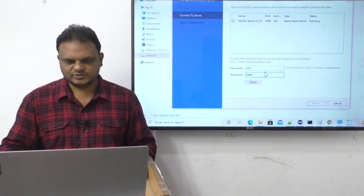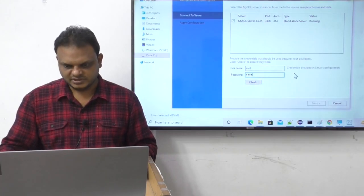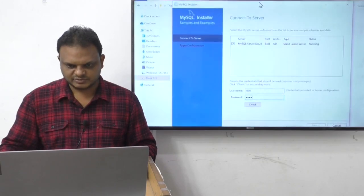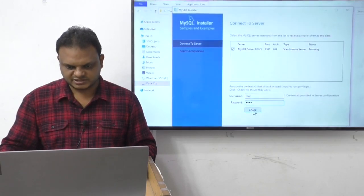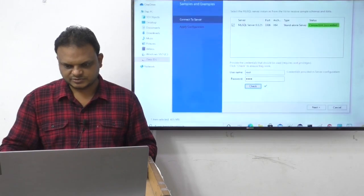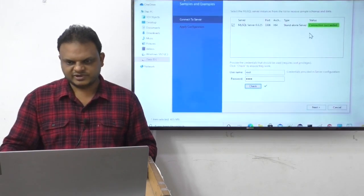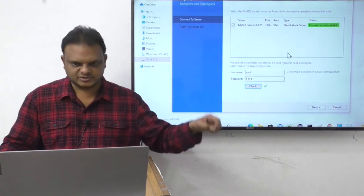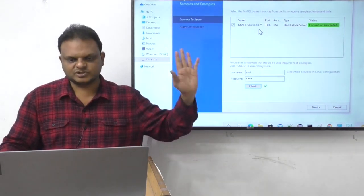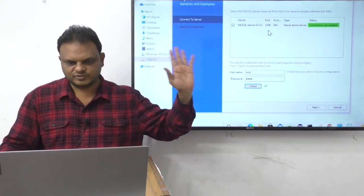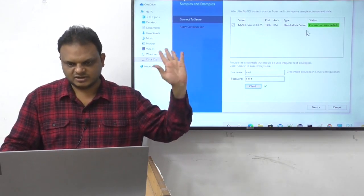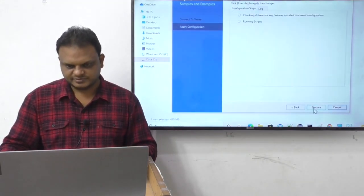Now connect to server: username is root, password is root. Click the Check button. We get 'Connection successful' — MySQL Server 8.0.25 is working, port is 3306, x64 architecture, standalone server. Click Next.